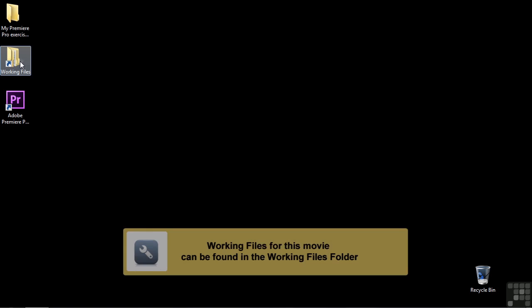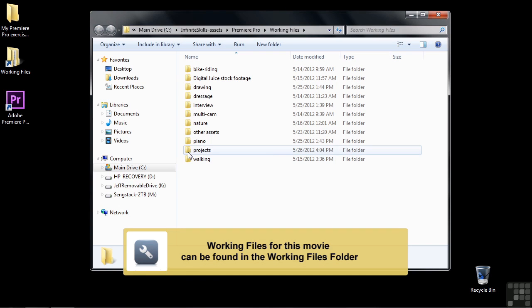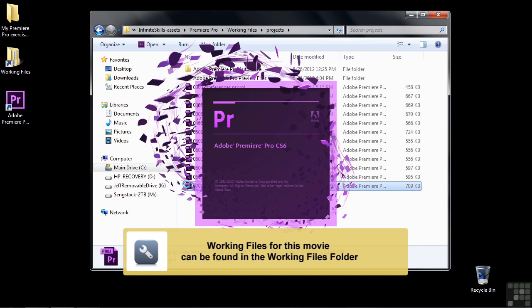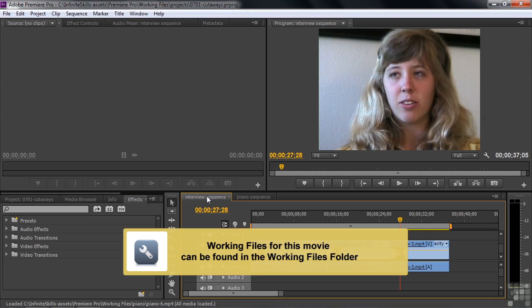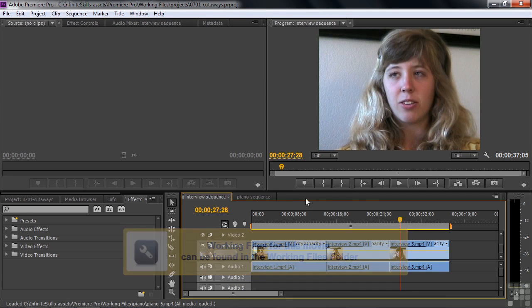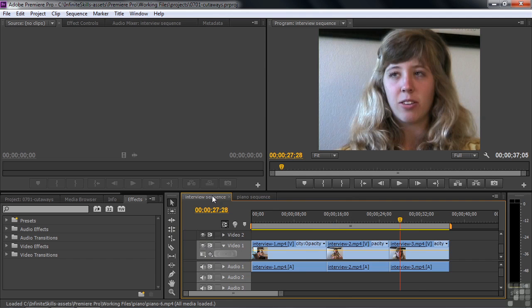So to follow along, go to Working Files, open up the Projects folder, and open up 0701 Cutaways. This project has two sequences, an interview sequence here and a little piano sequence. We're going to work on both of those. So your question might be, what the heck are cutaways?